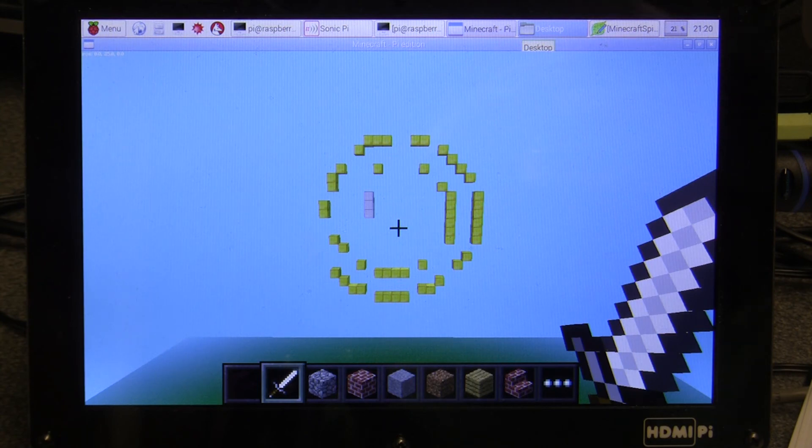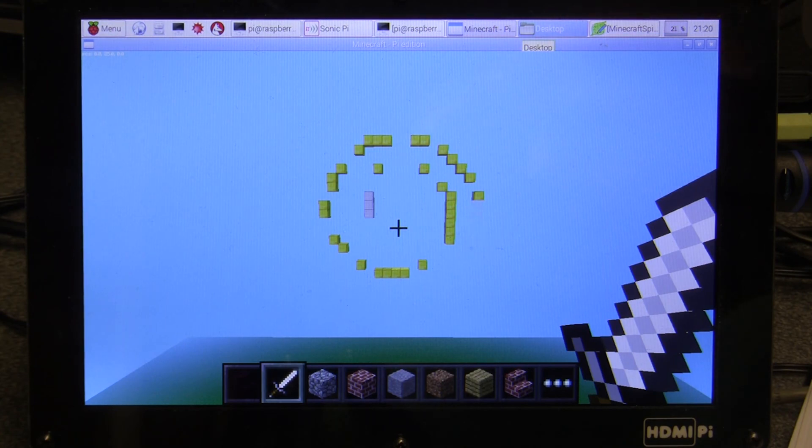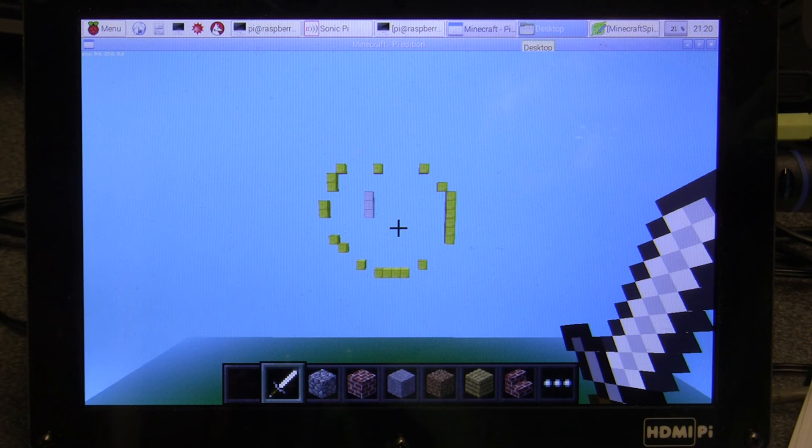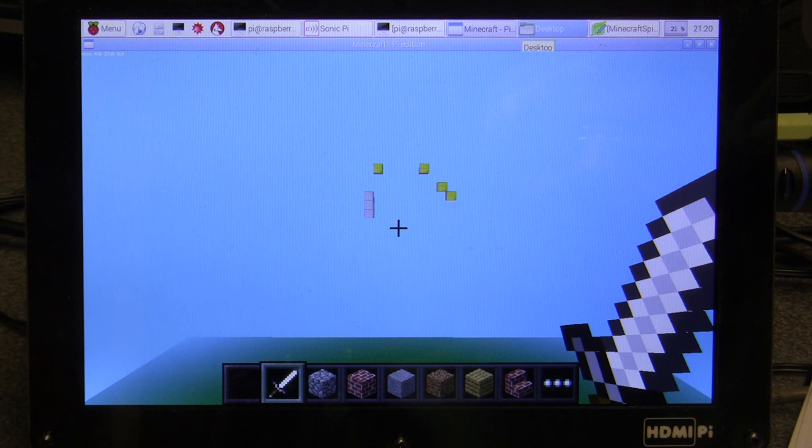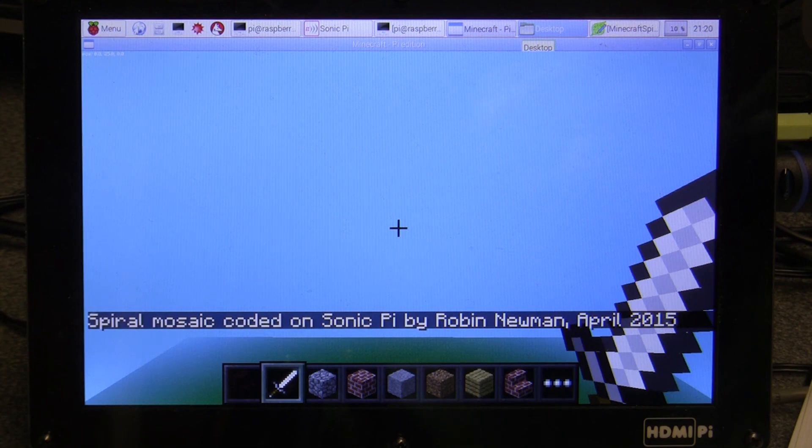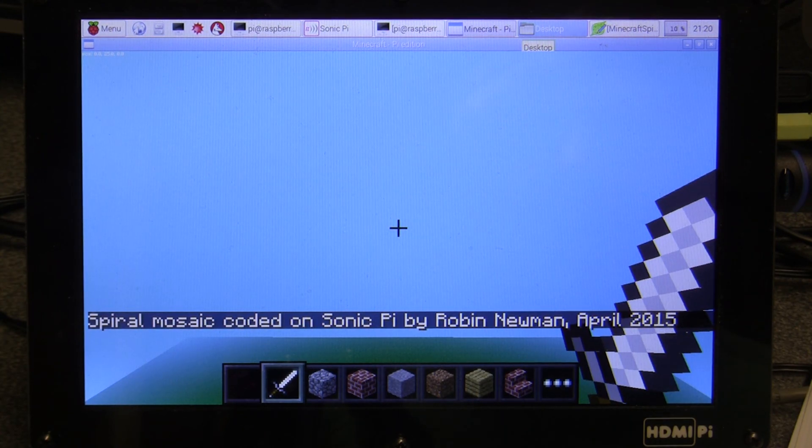And then at the end we have the bodge routine which will remove the three pink blocks which are left behind. There we go. And a credits message displayed from Sonic Pi on the Minecraft screen.